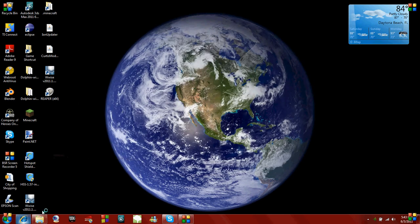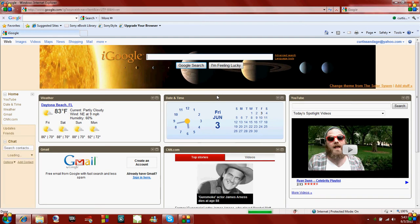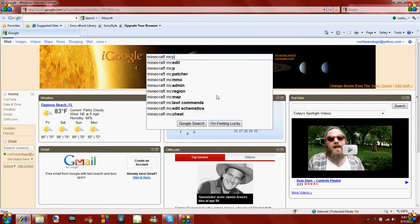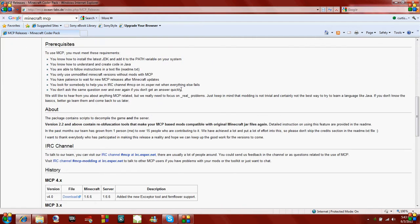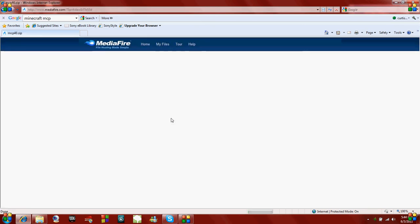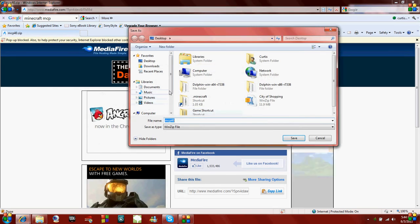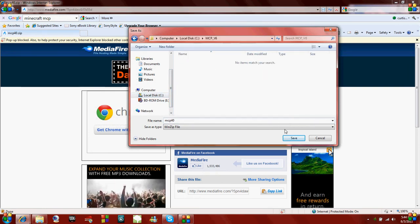First thing we want to do is hop on the internet and go to Google to download the Minecraft Coder Pack. Just type in Minecraft MCP, hit enter, and go to the MCP releases, which should be the first link. Scroll down and we're going to download version 4, because that's for Minecraft version 1.6. Go ahead and hit download, and I'm going to save it in my MCP folder — MCP version 6 — and hit save.